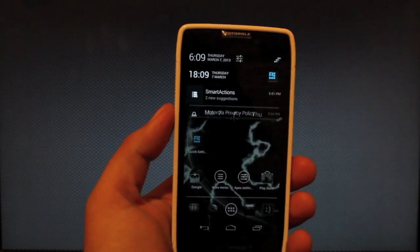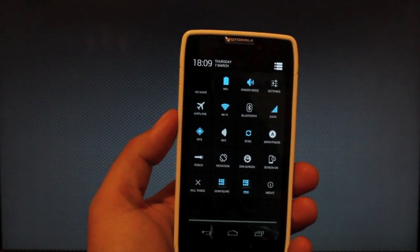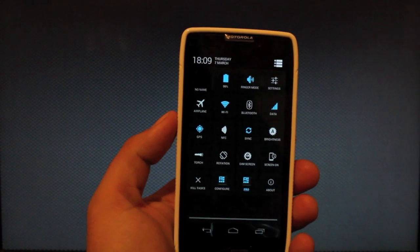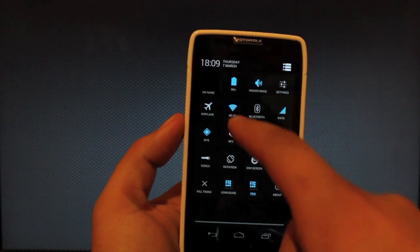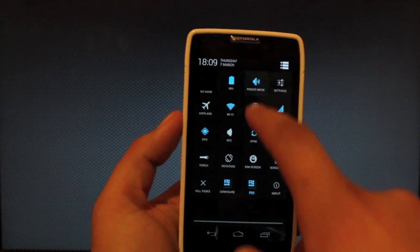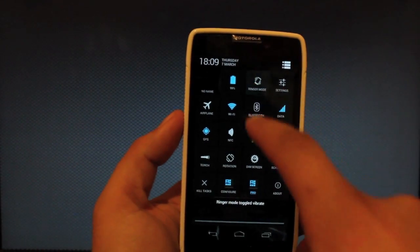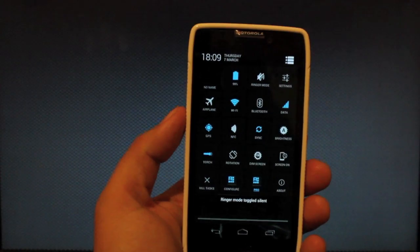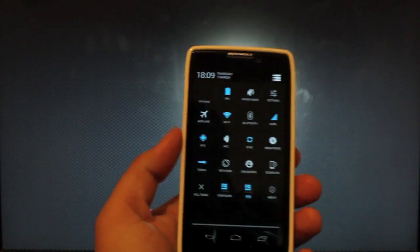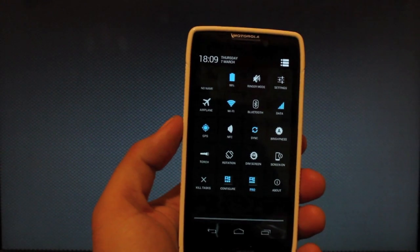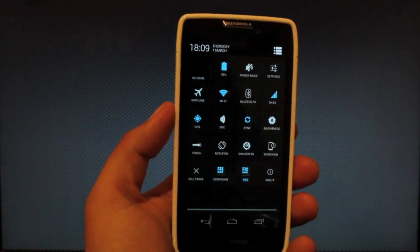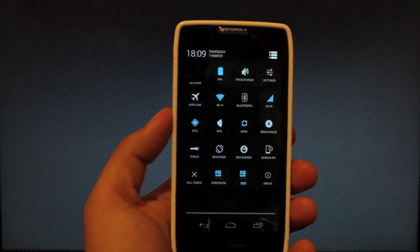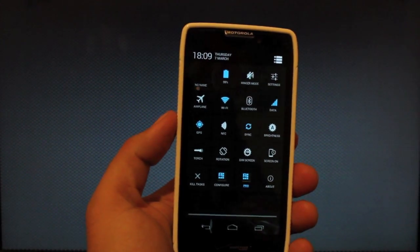If I touch that now I have all my quick settings. I can easily do things like adjust brightness, turn my Wi-Fi on and off, adjust my ringer mode, turn on the torch like so. It's awesome to be able to have this 4.2 functionality in a phone that only supports 4.1.1.